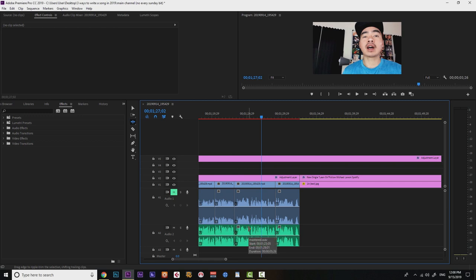So how do we actually fix this problem? Very easy to fix. It was driving me nuts, but I finally figured it out how to do it. You just have to click on this toggle sync lock, but you got to do it for every single track that's on here.